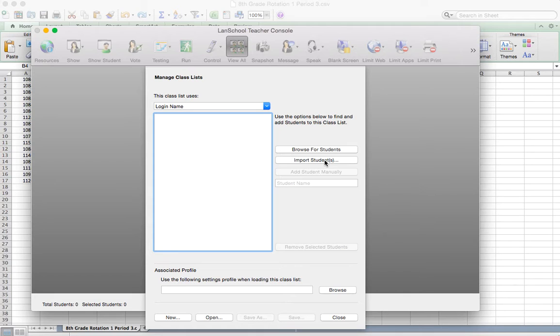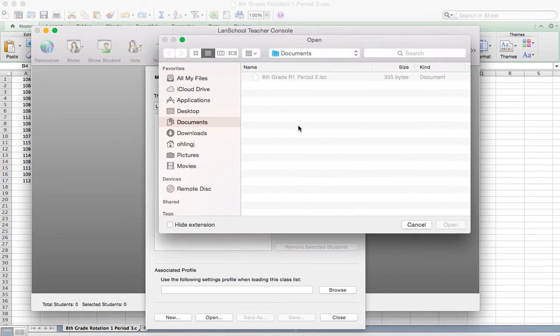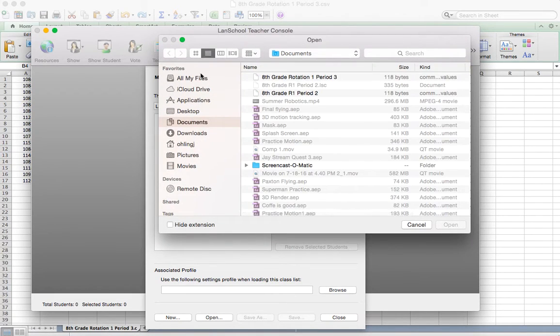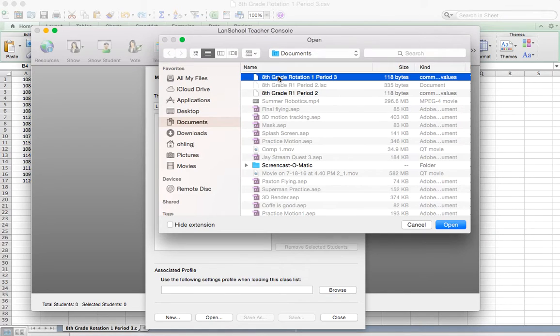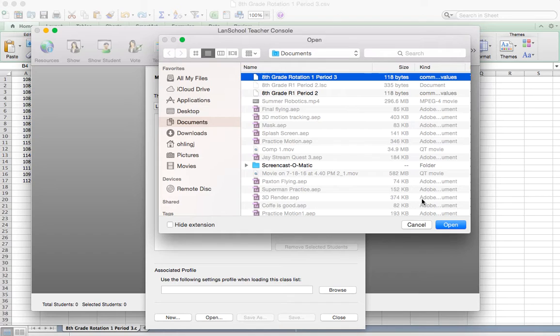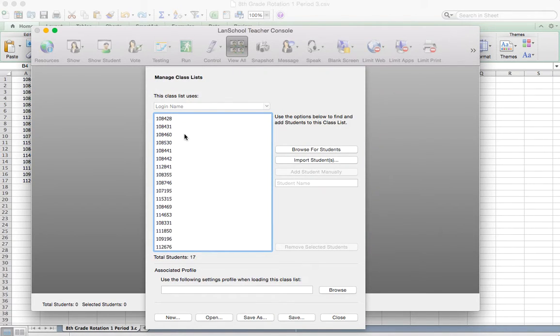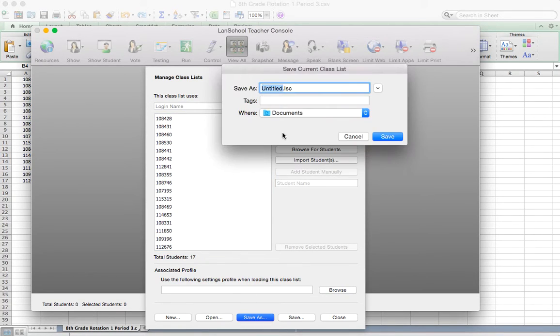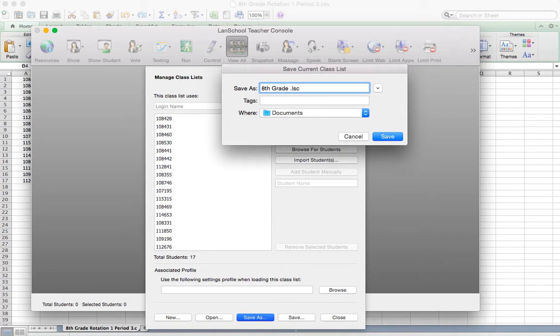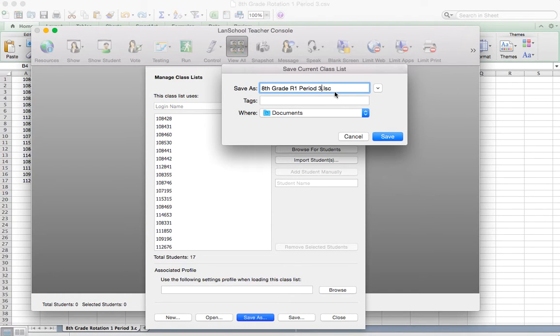Then we're going to come down here and we're going to hit import students. And I'm on my documents and I see then that I've got 8th grade rotation 1 period 3. And I'm going to go ahead and hit open. That's going to pull in all the ID numbers for the students, and I'm going to hit save as, and I'm going to name this. I can name it basically the same thing, I might shorten it down a little bit. But again, leaving this .lsc file, and then hit save.